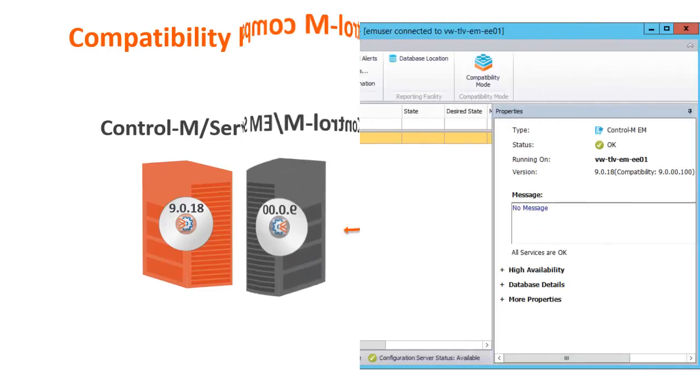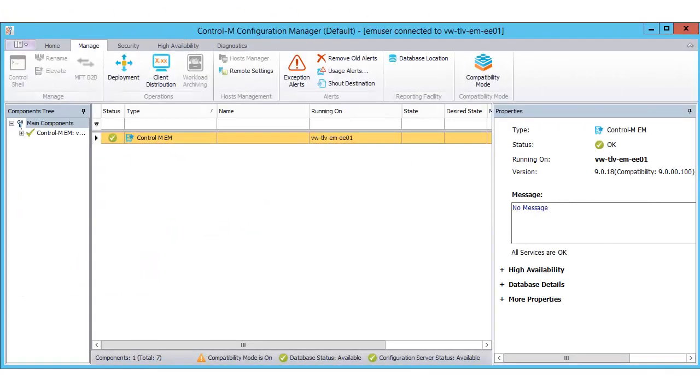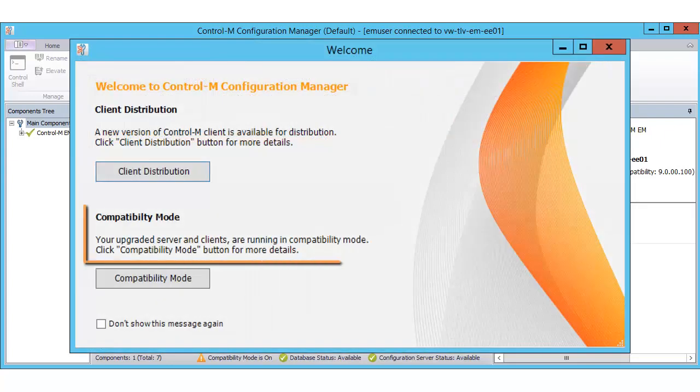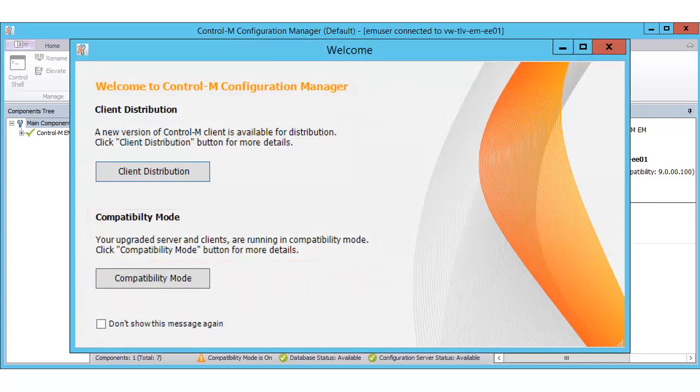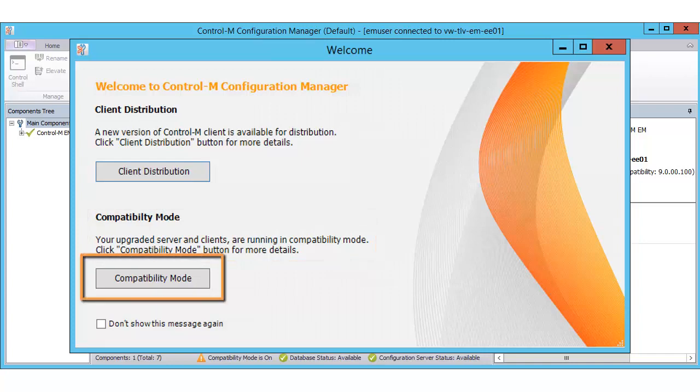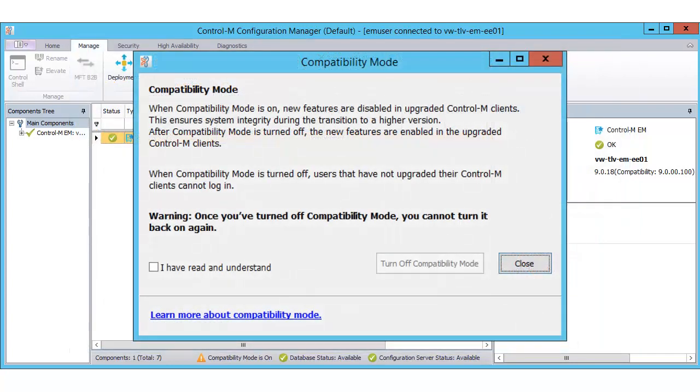You can access Compatibility Mode in the CCM. After upgrading, when you first open the CCM, you will see a notification that Compatibility Mode is on. Clicking the Compatibility Mode button brings you to the window to turn off Compatibility Mode.